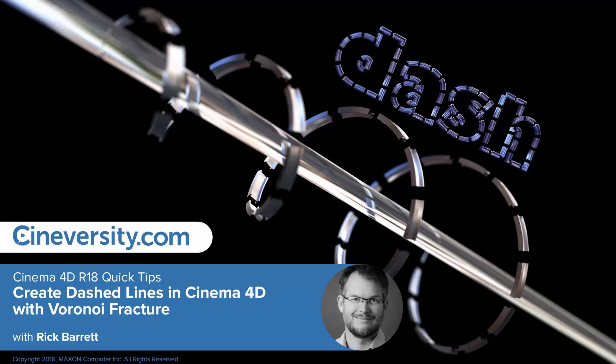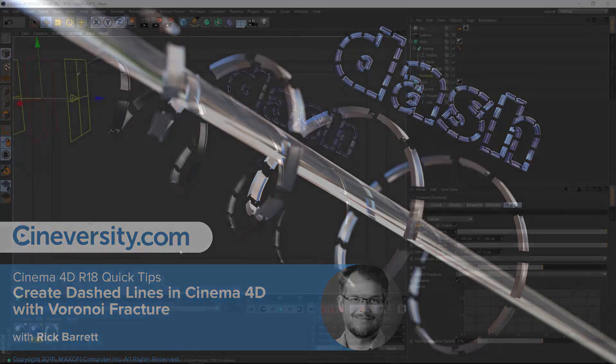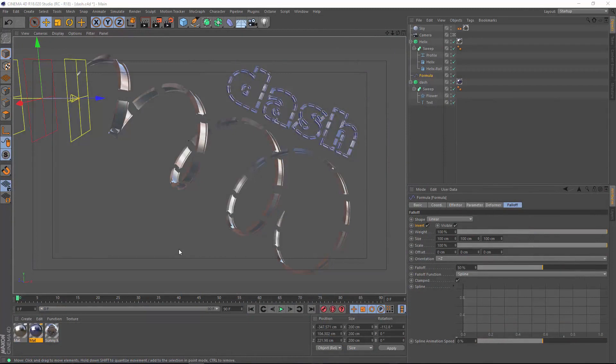In this quick tip, I'm going to show you how to generate dashed lines using the Voronoi Fracture Object in Cinema 4D Release 18 and Greater.